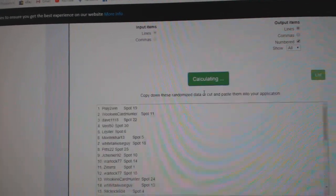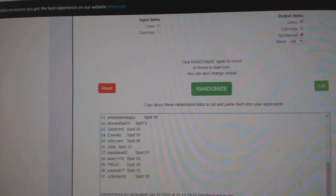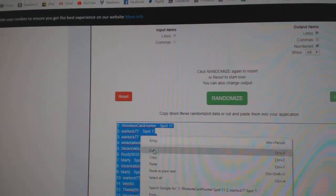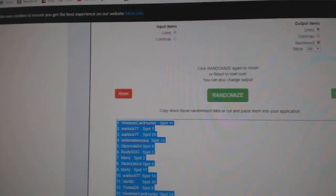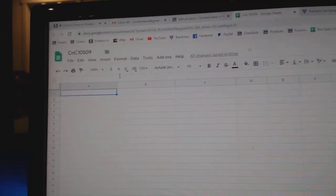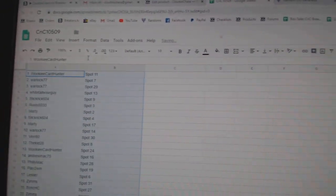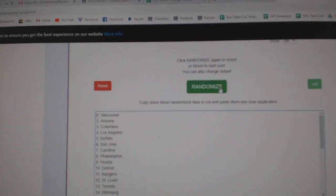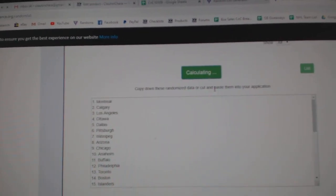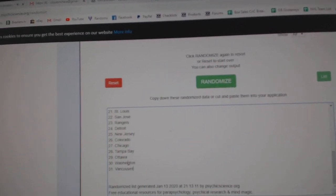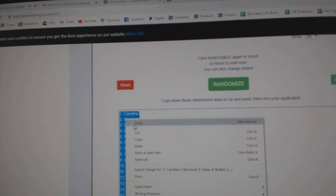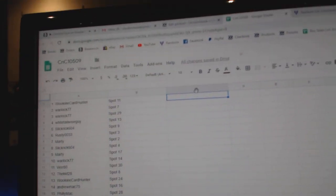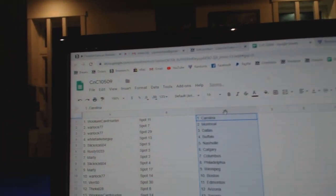1, 2, 3. Copy. Paste. And here. 1, 2, 3. Copy. Paste.